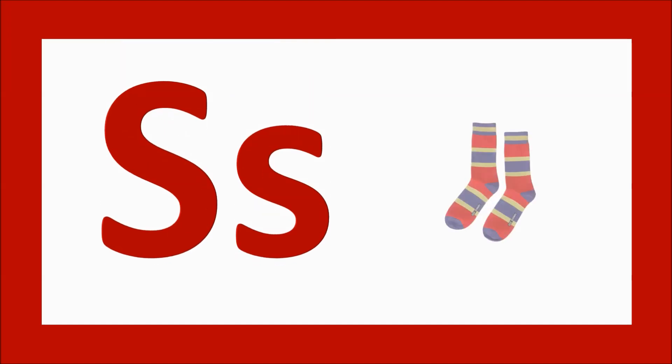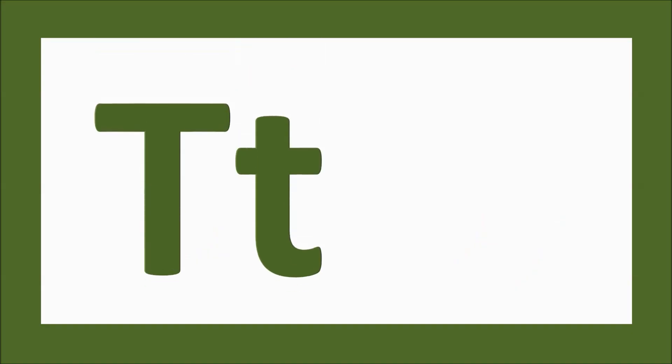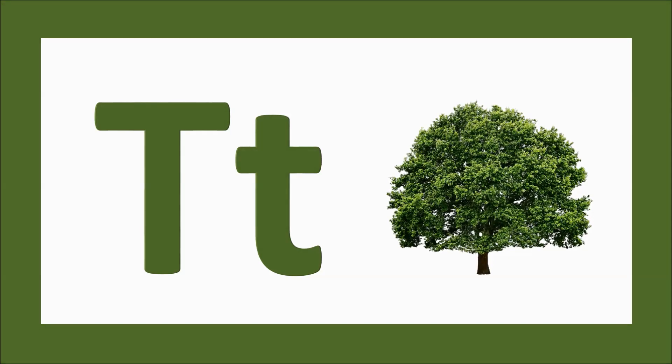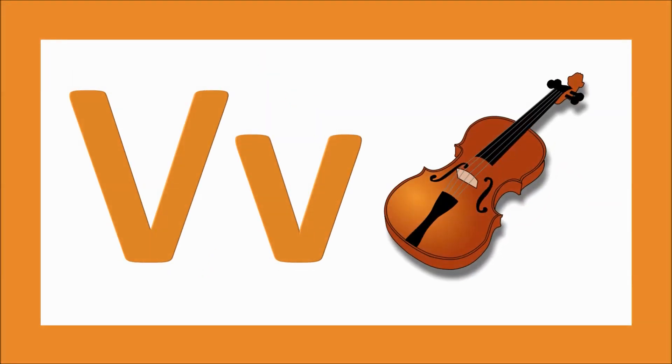S for socks, s-s-socks. T for tree, t-t-tree. U for umbrella, u-u-umbrella.